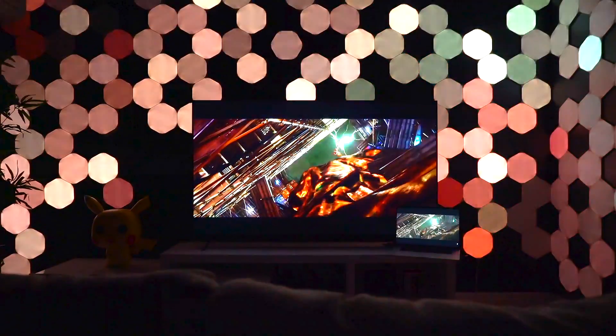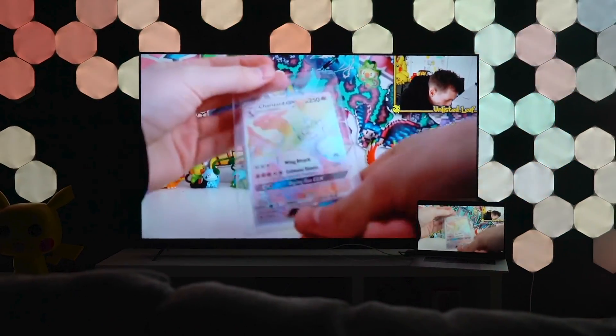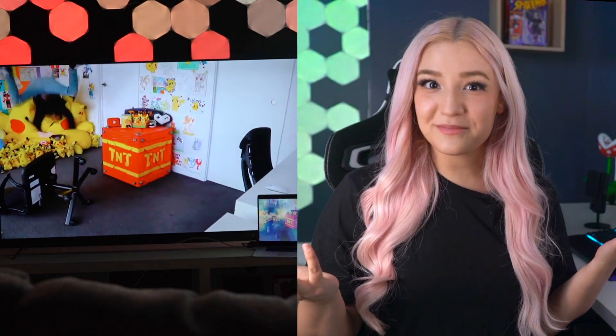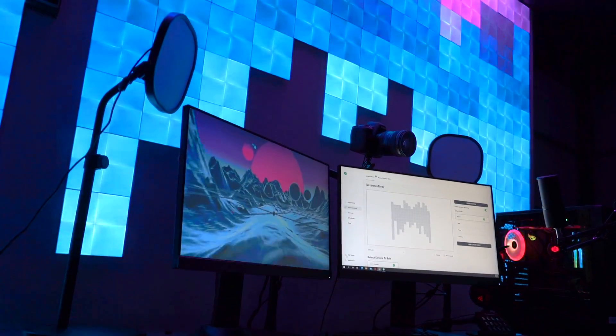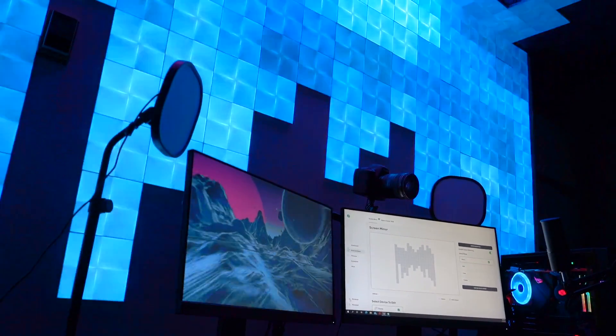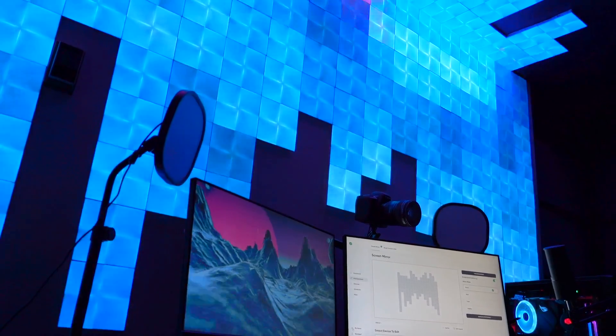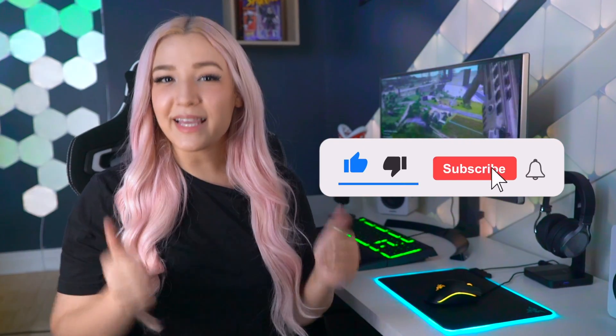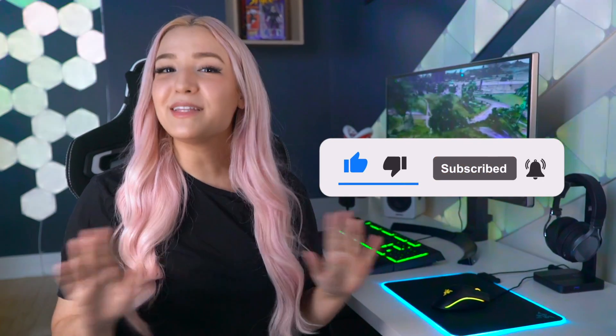Dive into the excitement with everything from the latest blockbusters to the latest Pokemon booster pack openings. We don't know your life. With Screen Mirror, you can truly take your entertainment experience and your Nanoleaf lights to the next level. Have you tried Screen Mirror yet? Let us know in the comments below and tell us which Screen Mirror mode is your favourite. Make sure to like and subscribe for everything Nanoleaf, and we'll see you next time!